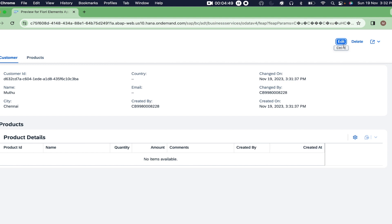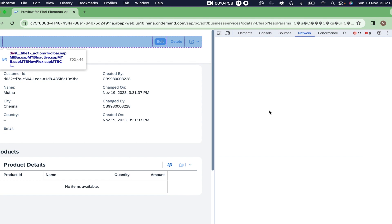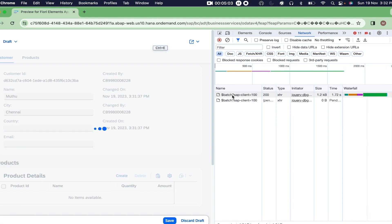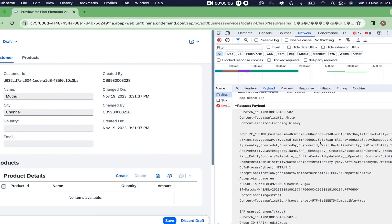The next thing is the edit action. When I click the edit button, immediately the edit action gets triggered. In the network tab you can see the preserve changes flag is always true by default from the UI, because if you make it false, whatever draft version already exists will be replaced with the current draft version.